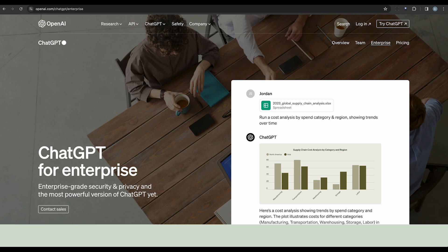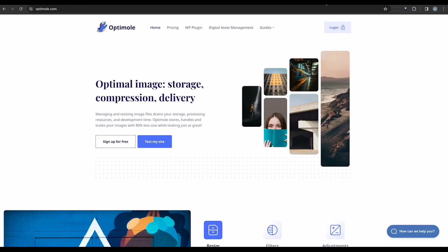Eighth, we have Optimoli. It's an image optimization plugin that uses AI-driven smart cropping and compression quality prediction with features like lazy loading, image CDN, and various formats. It's a great tool for image optimization.